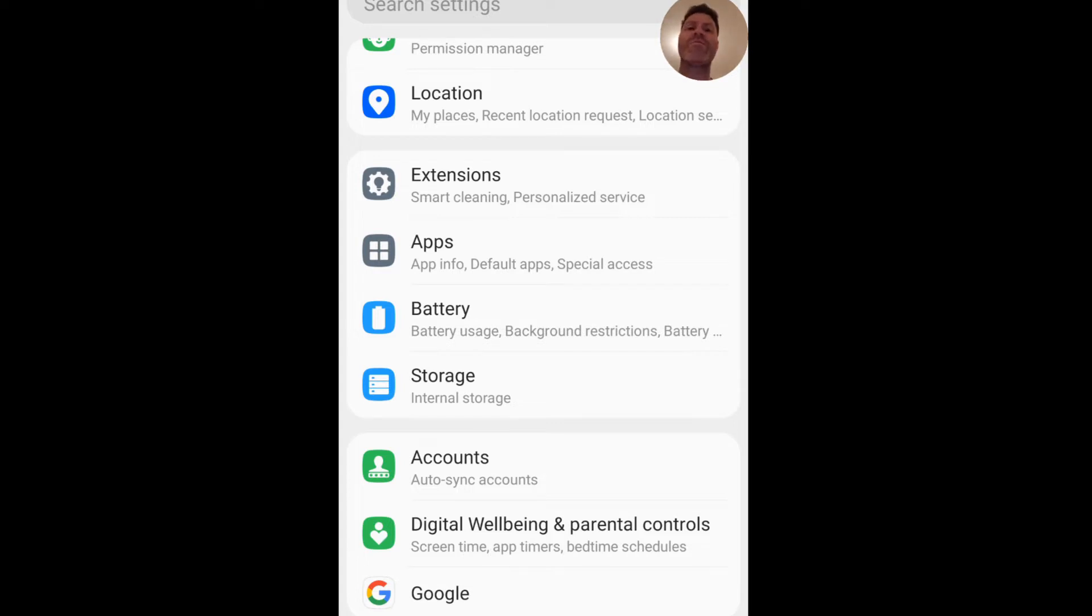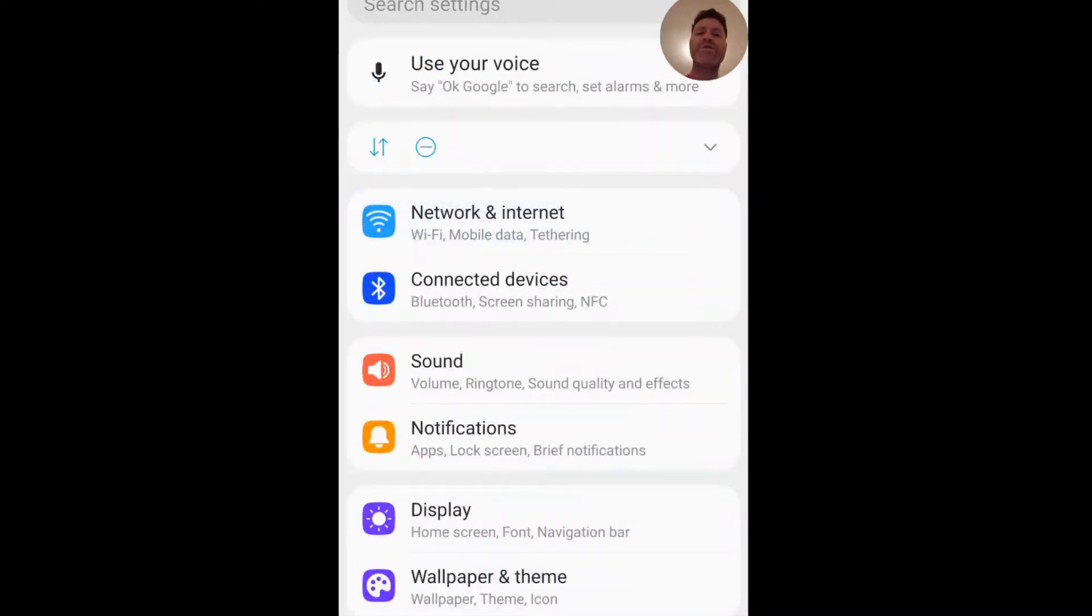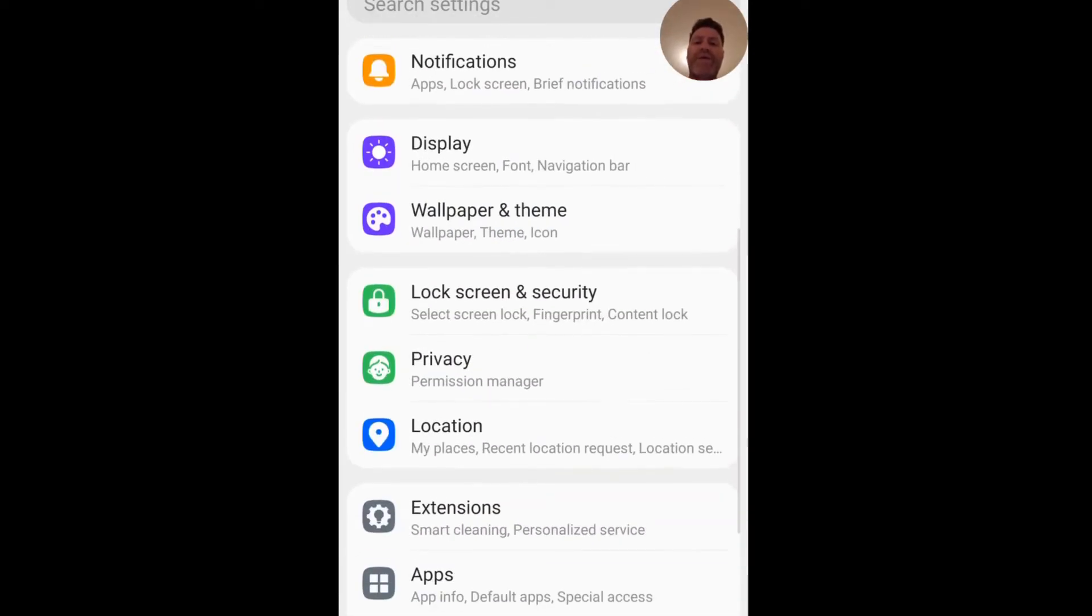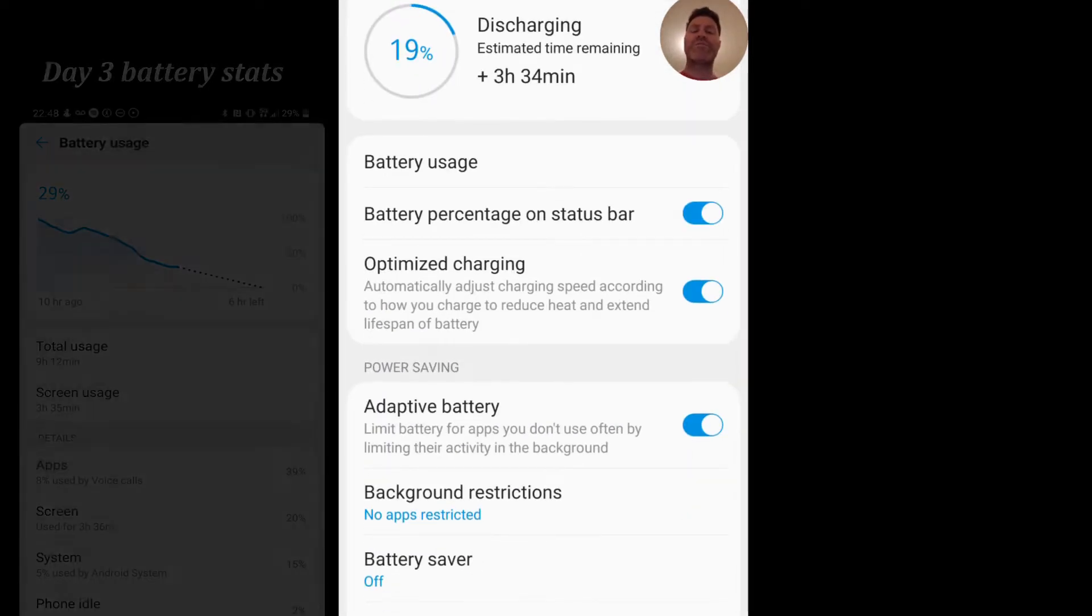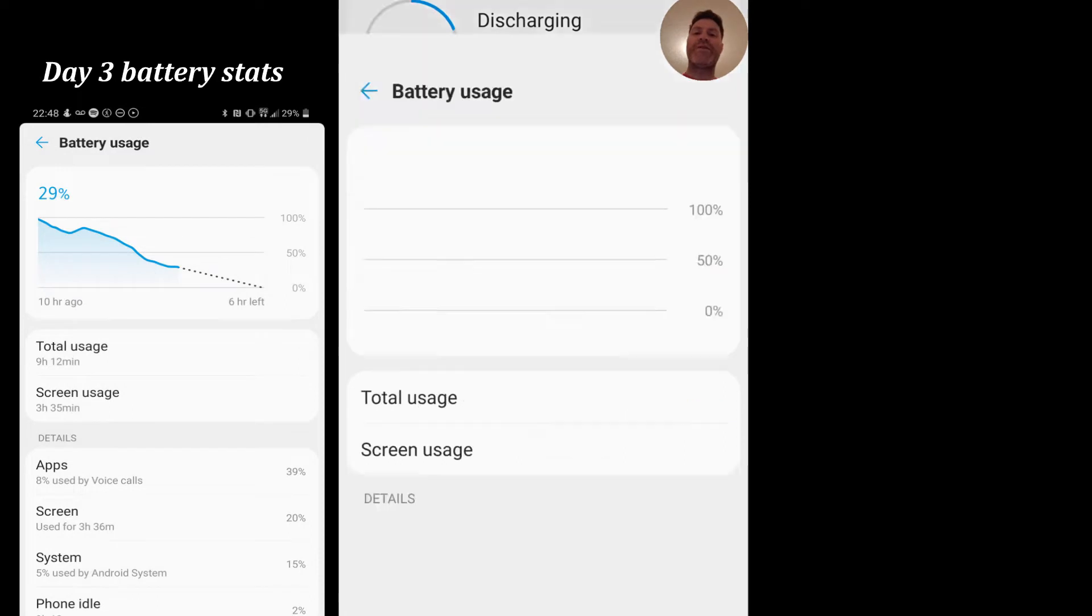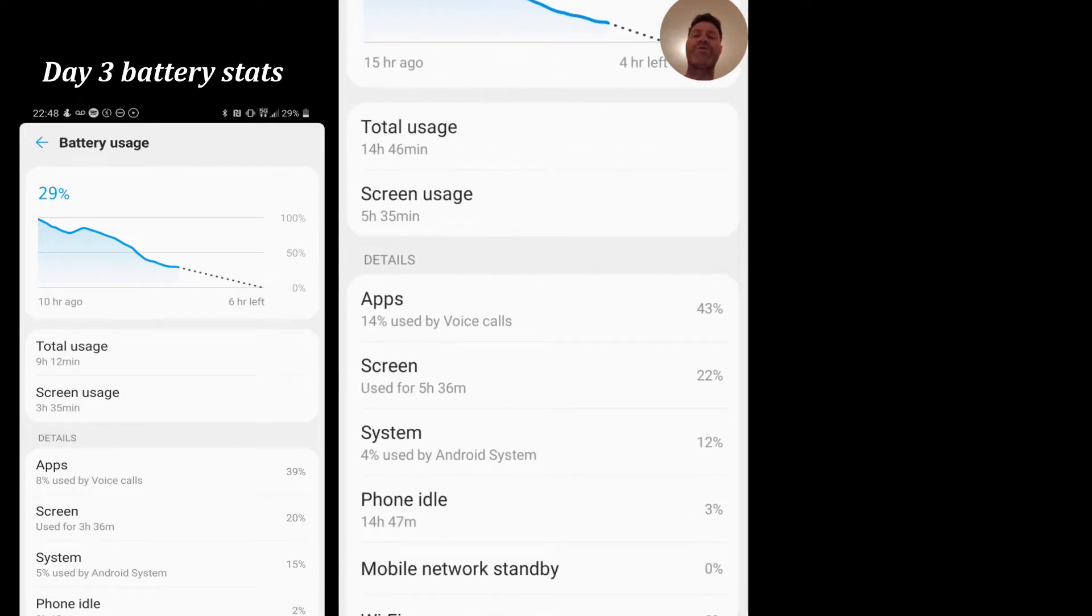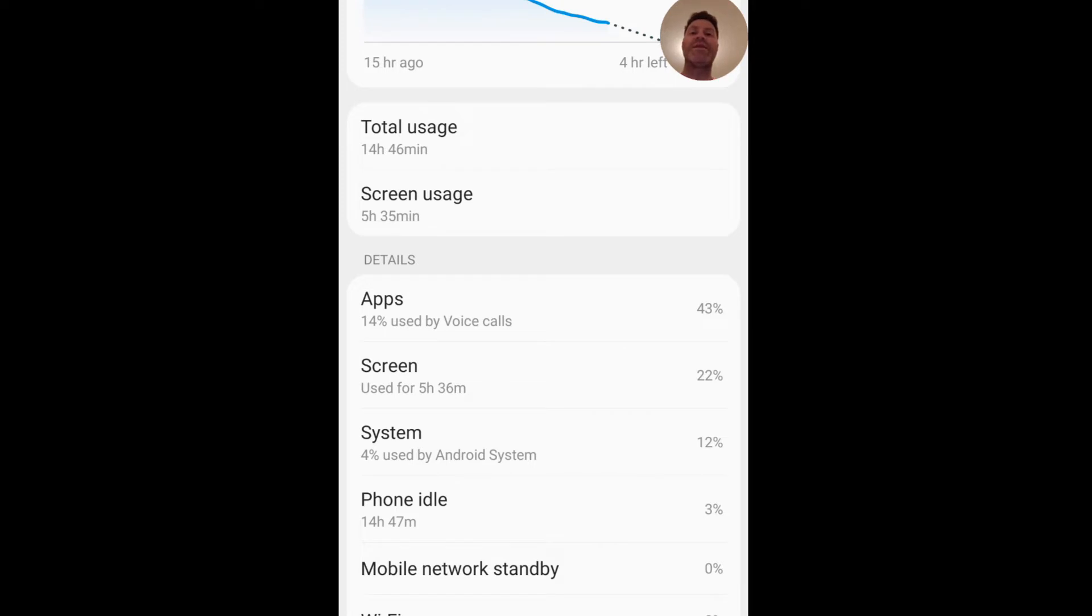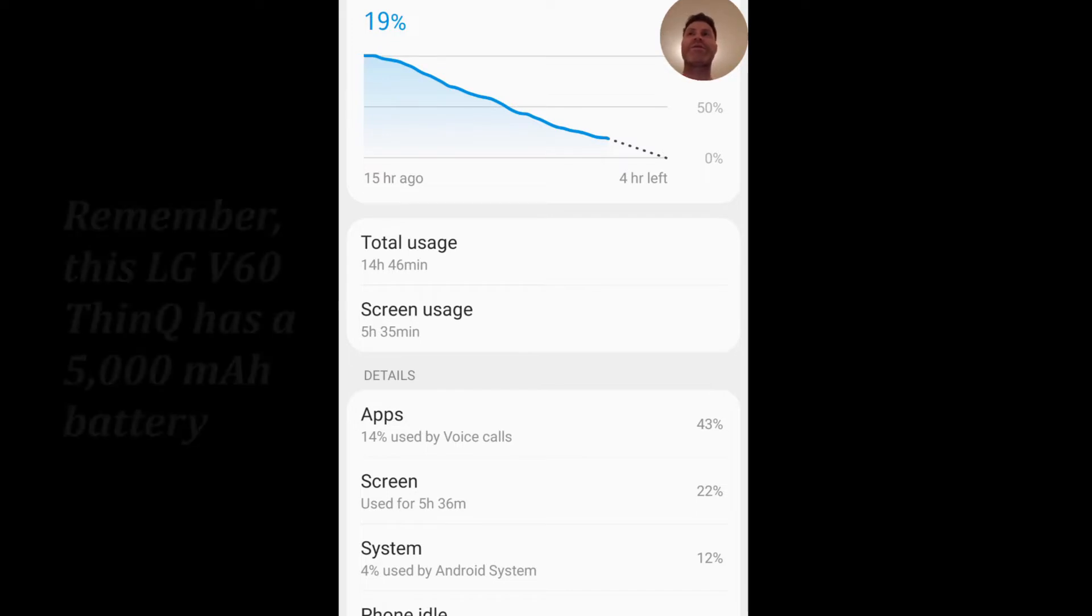Earlier this week, I think it was on Sunday or Monday, I racked up a good seven and a half, almost eight hours of screen time. When I went to battery, I have a screenshot I'll try to throw up on the screen, where it says total usage, it said seven and a half hours and screen usage were the same. So the actual screen time was on, pretty amazing. I've never had a phone last as long, especially with such a huge screen.